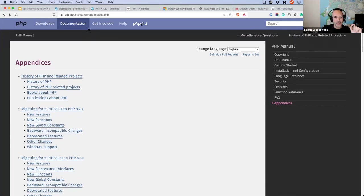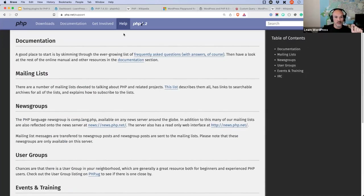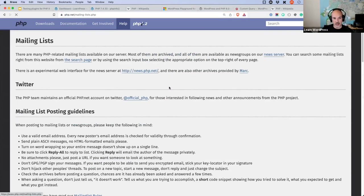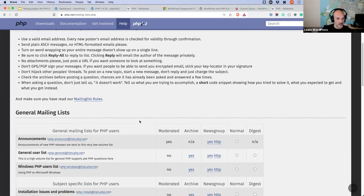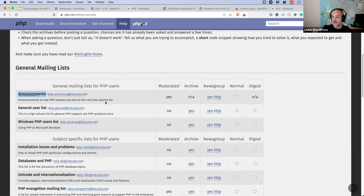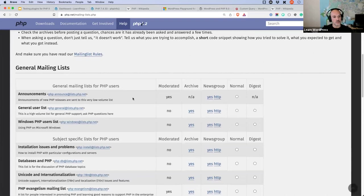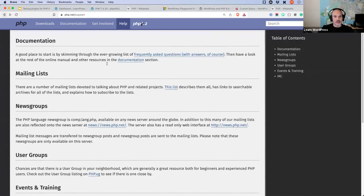There is a PHP mailing list you can subscribe to keep up to date. On php.net, go to the Support page and there's a mailing list section. The 'Announcements' list is the most important one — subscribe and you'll get an email whenever new versions are coming out. That's a good way to keep up with what's happening.